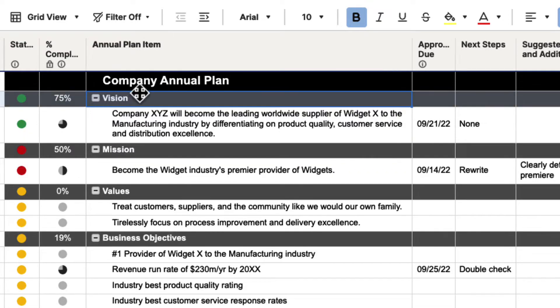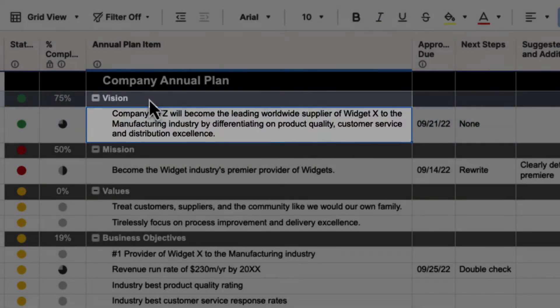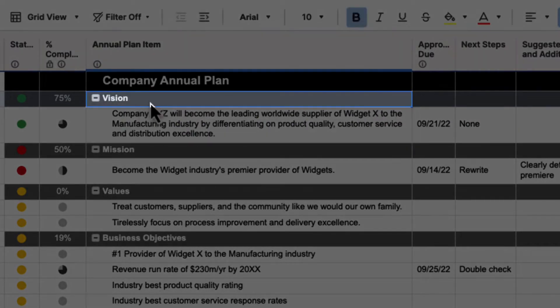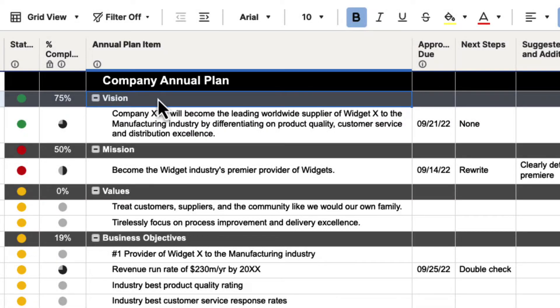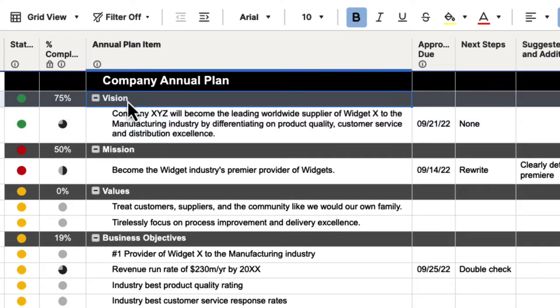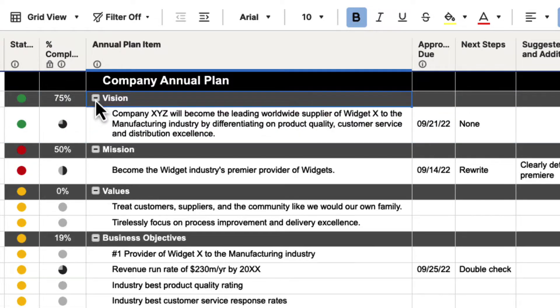Now, the reason why this is working is because this cell is actually a child of the parent cell, which is this vision cell. And so what happens here is it's looking at this as a child. And when we collapse it, it closes that child out.